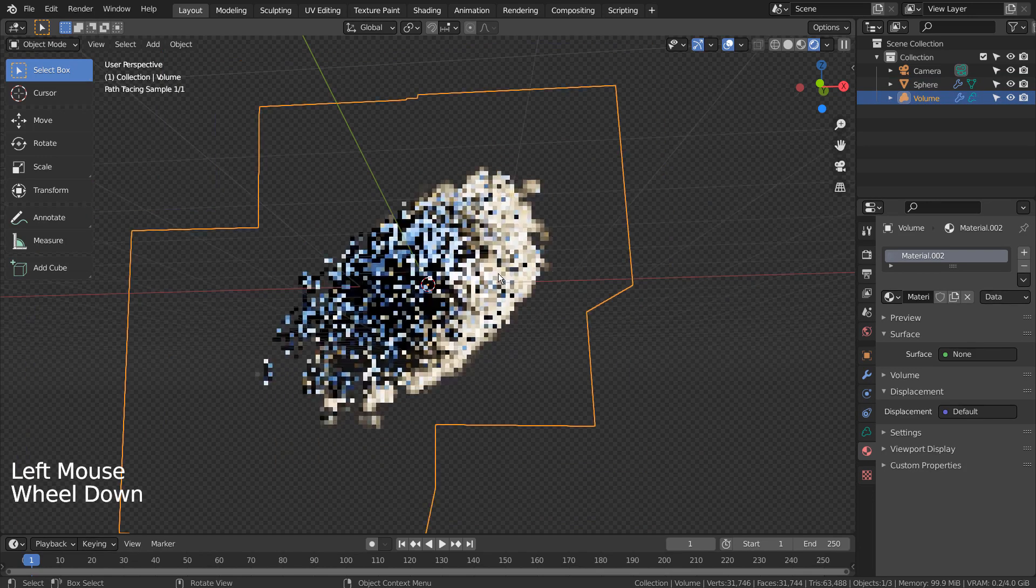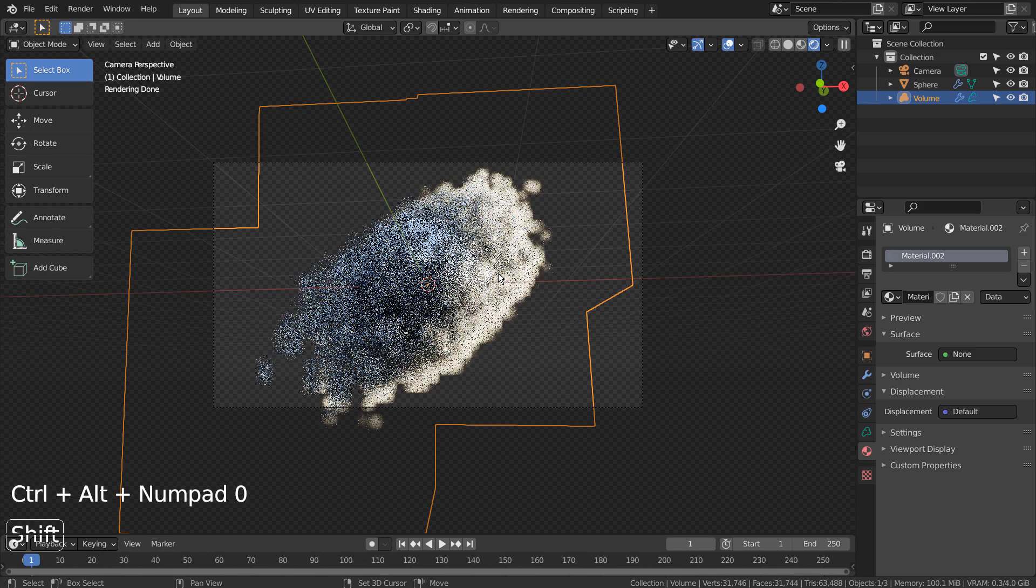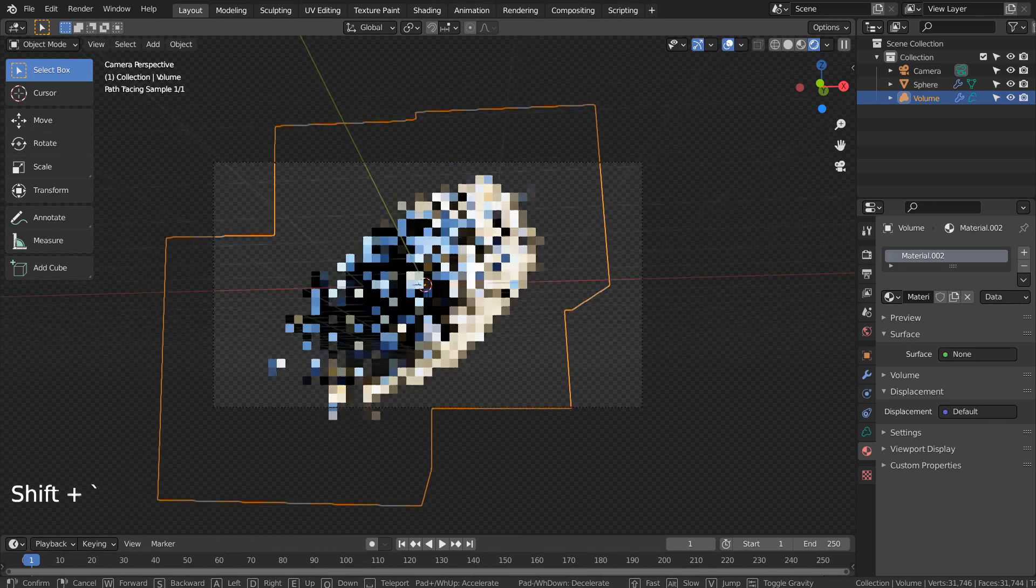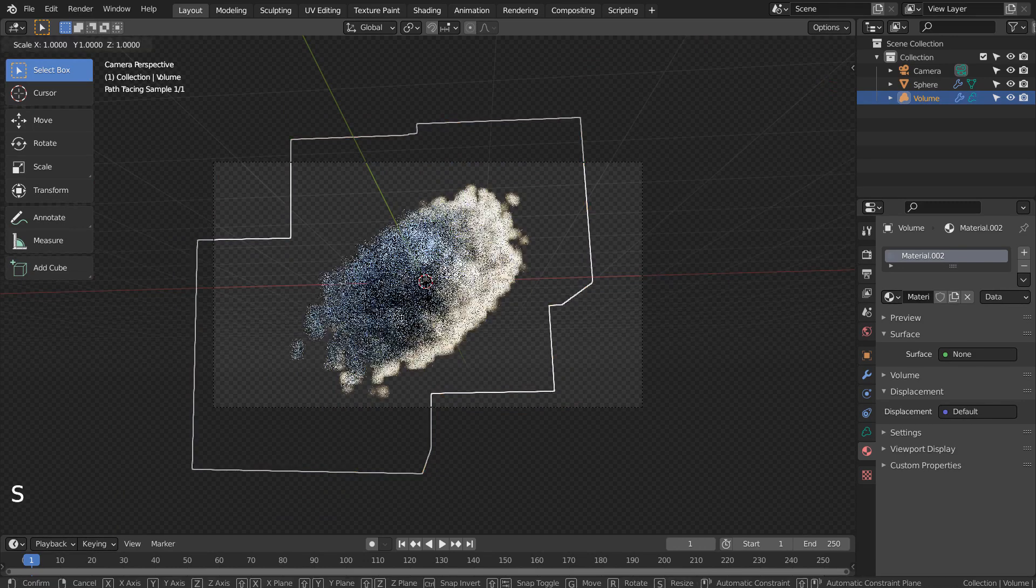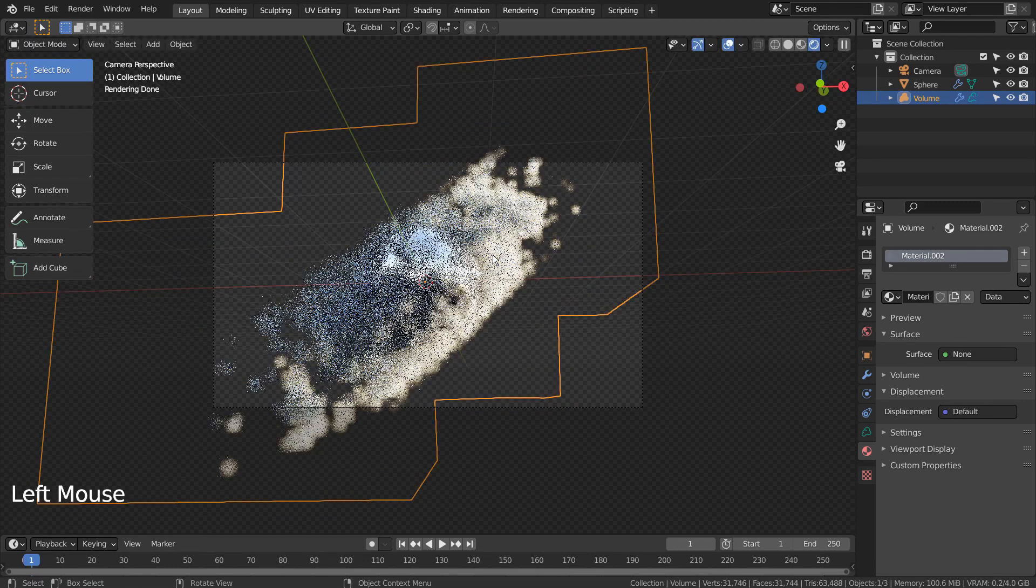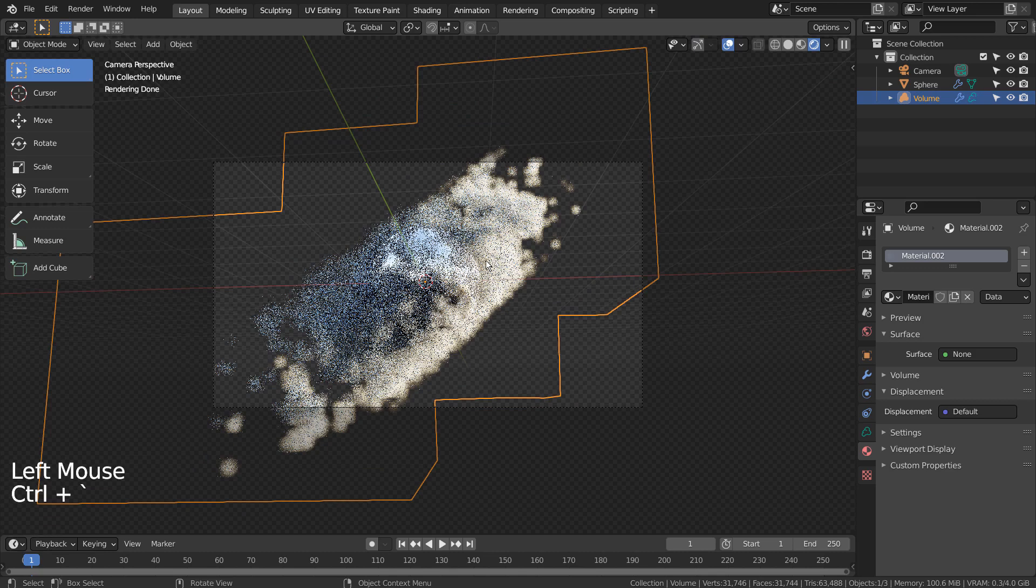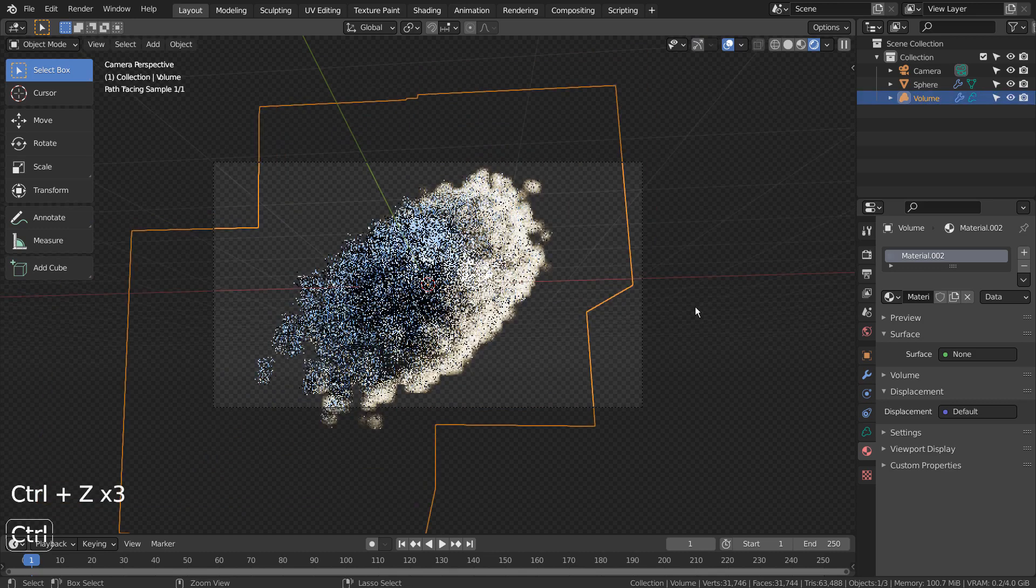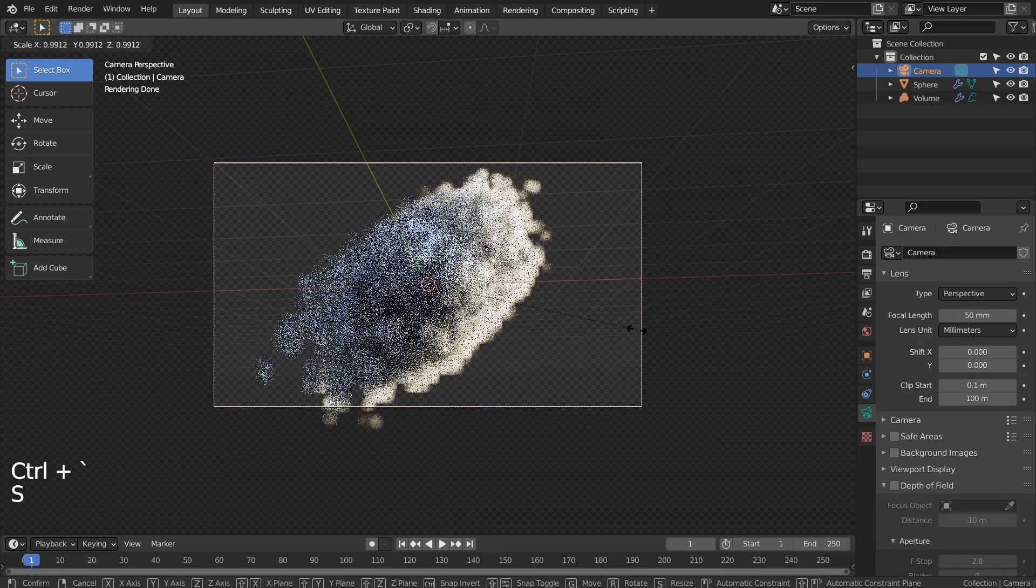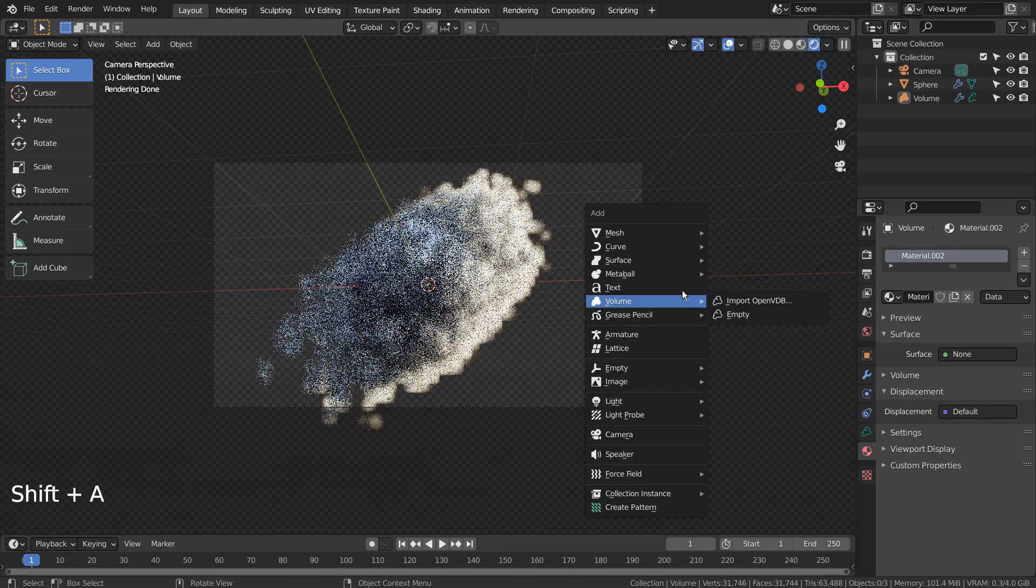I'll set up the render scene and render it. I'll add a background plane.